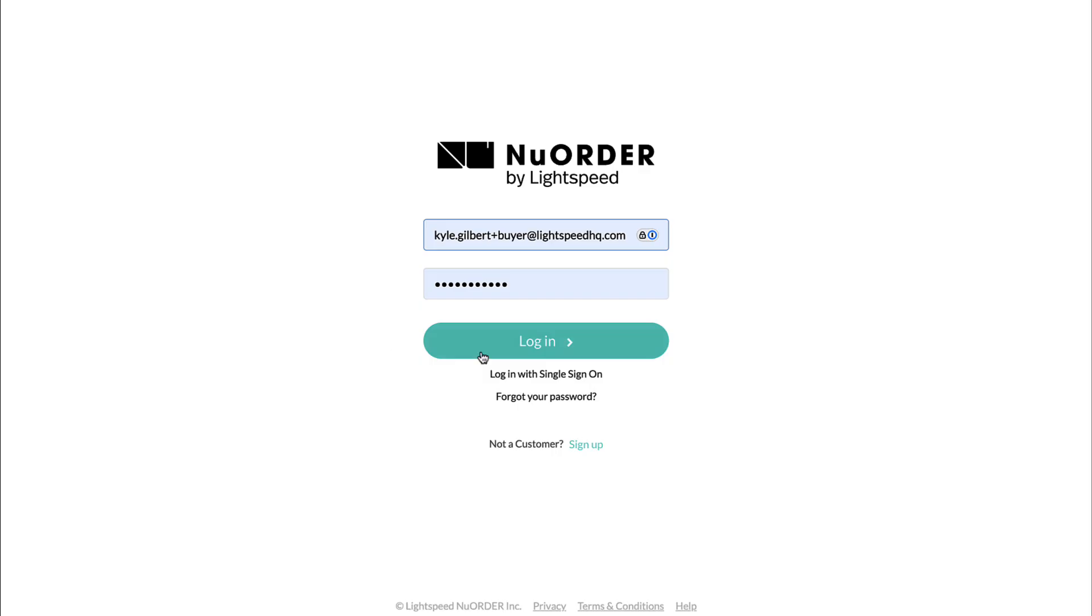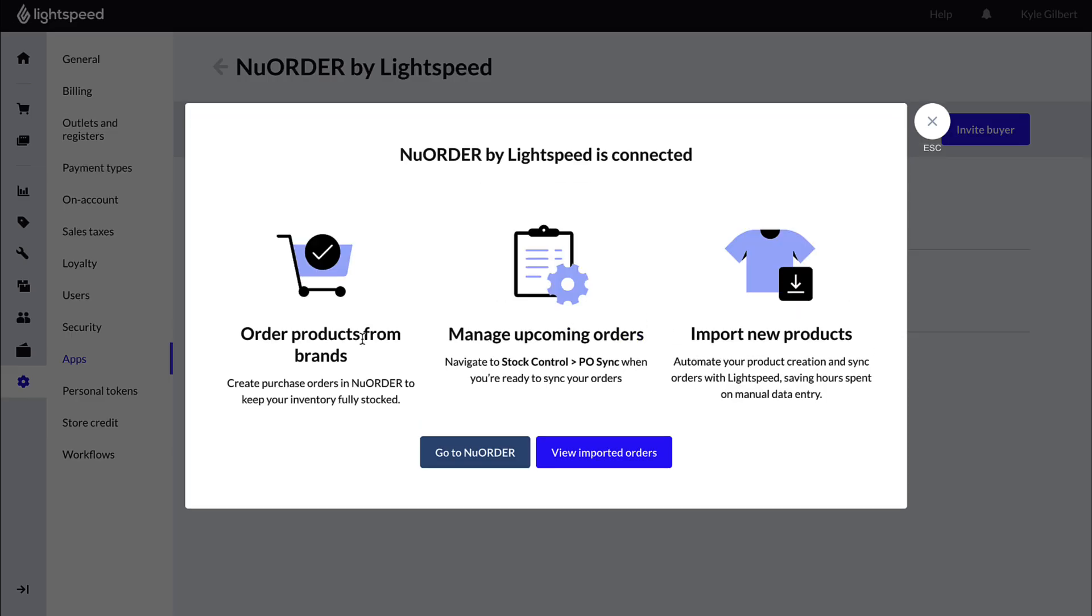Enter your New Order login details, then select Login. Your New Order and Lightspeed Retail POS accounts are now connected.